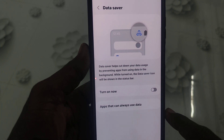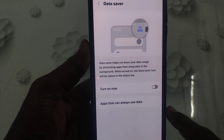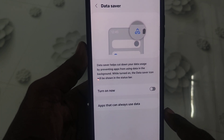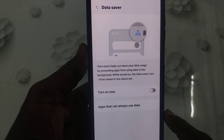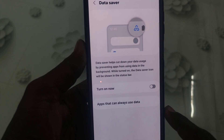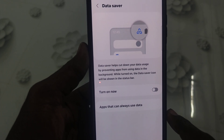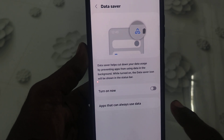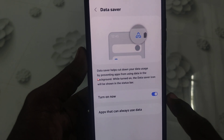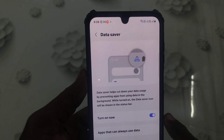cut down your data usage by preventing apps from using data in the background. While turned on, the Data Saver icon will be shown in the status bar. Just turn it on now so that you will have Data Saver enabled.